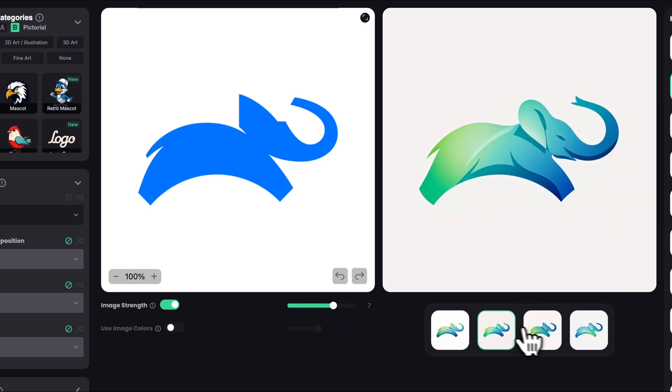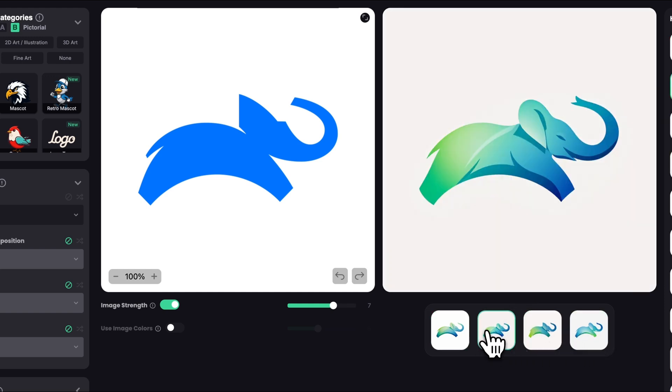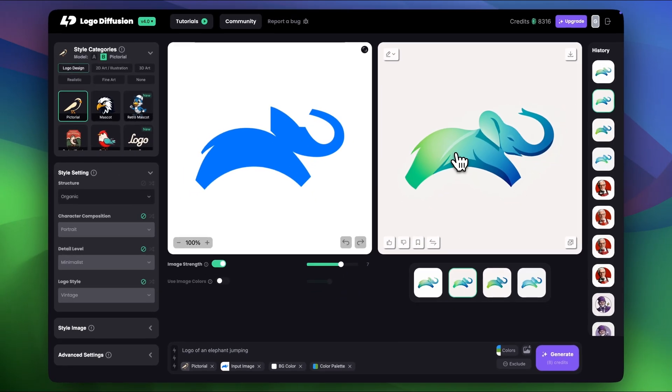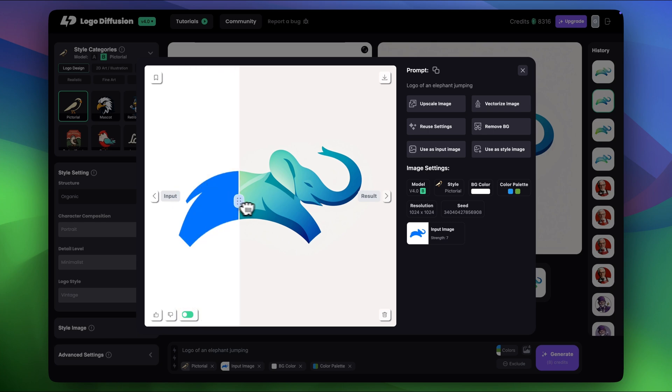So I pretty much got exactly what I had in mind. Same logo shape, a bit more details and a beautiful gradient. Let's click the image and compare it to the original logo.